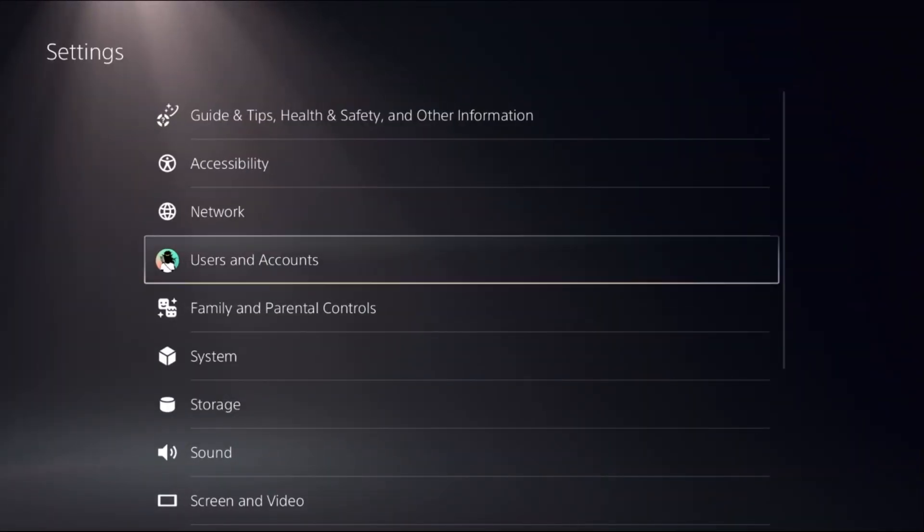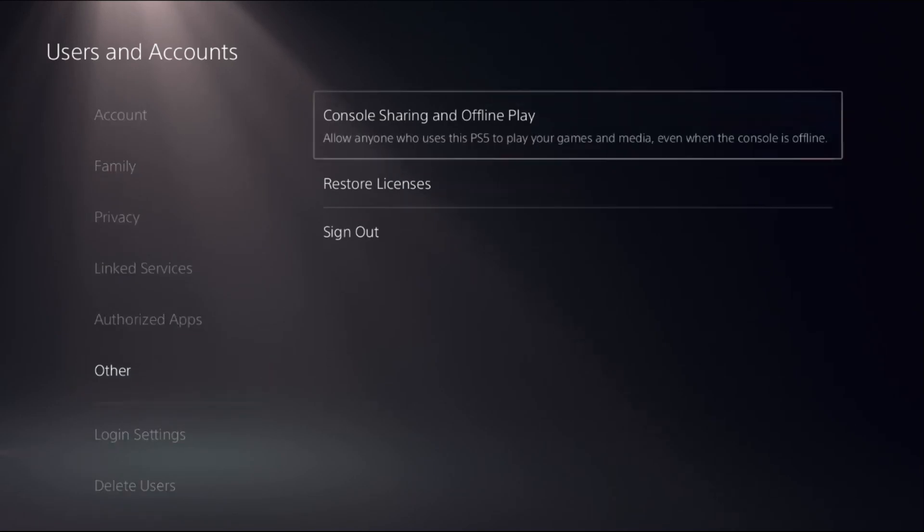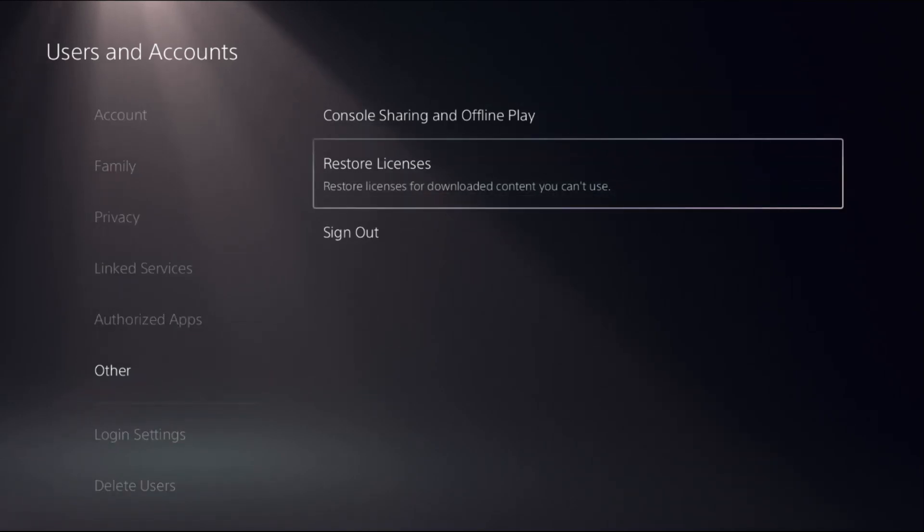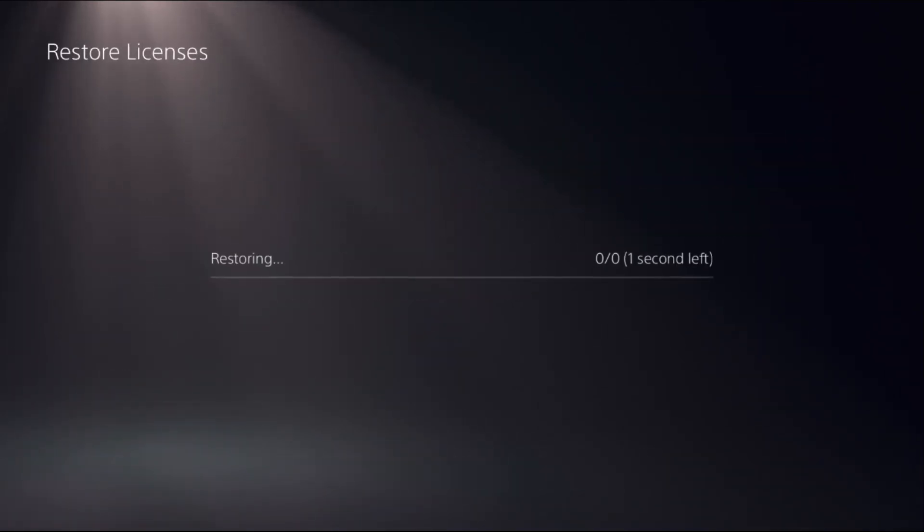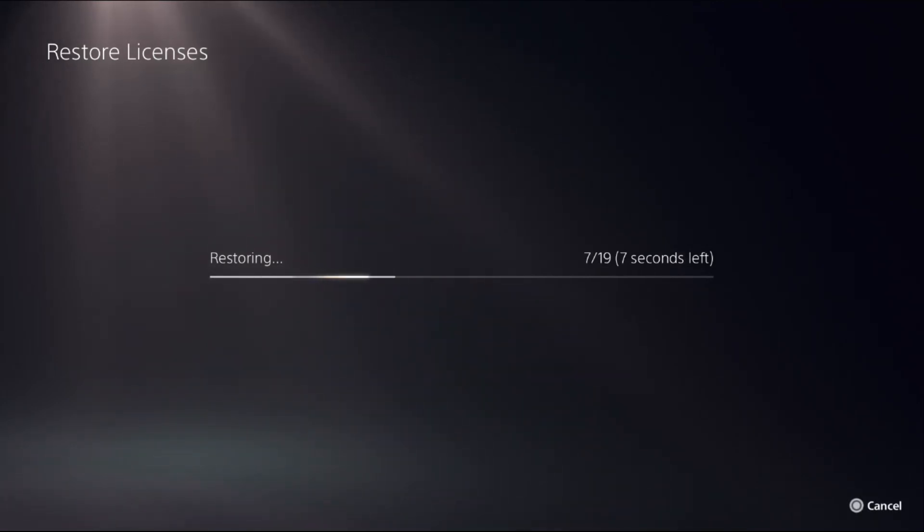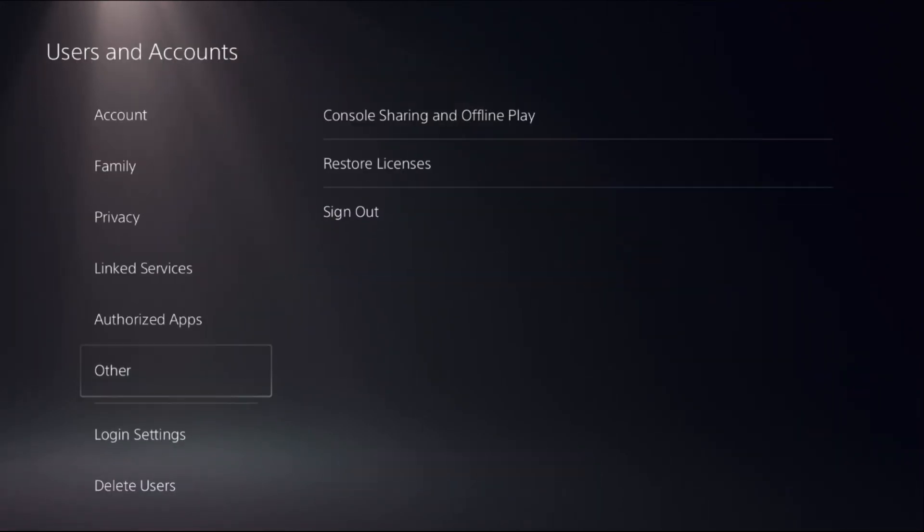Select Users and Accounts, choose Other on the right side, then choose Restore Licenses and select Restore. This will take around four to five seconds, or a couple of minutes, to restore the licenses.